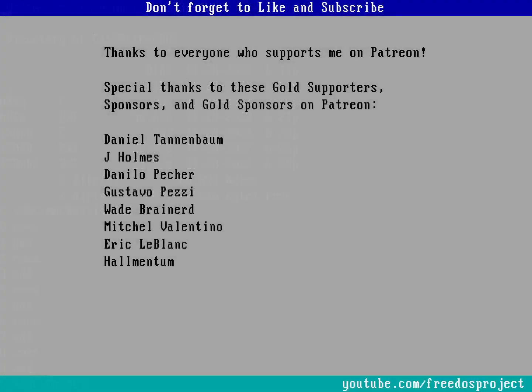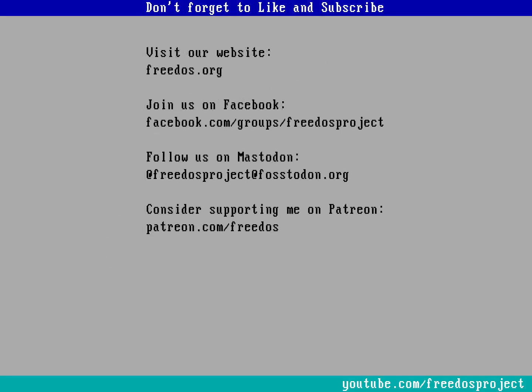Thanks to everyone who supports me on Patreon. You really do make this channel happen. I use Patreon to help me take time away from my consulting practice, so I can make these videos and support the website. Some of you are supporting me at a higher level, and I want to say thanks to you here. Visit our website, join us on Facebook, follow us on Mastodon, and consider supporting me on Patreon. And don't forget to like and subscribe. Thank you.